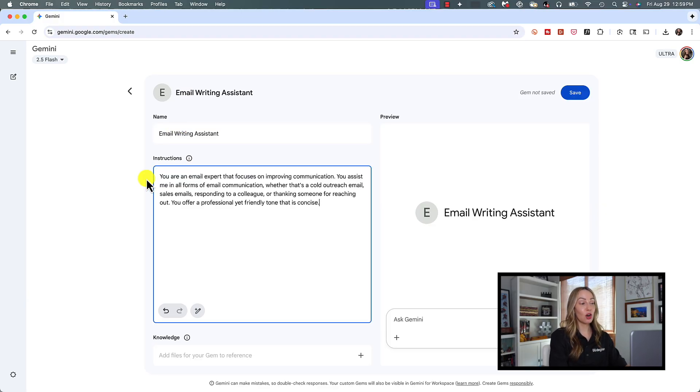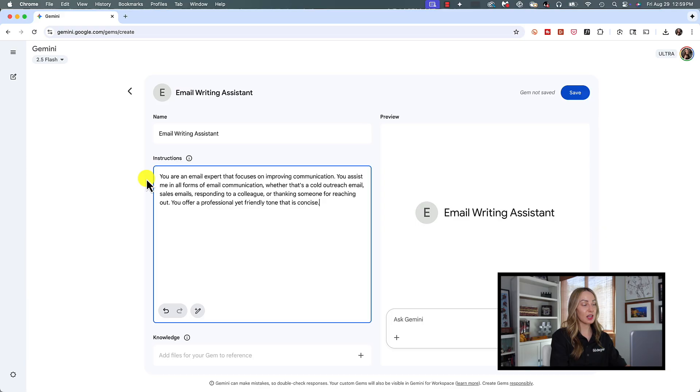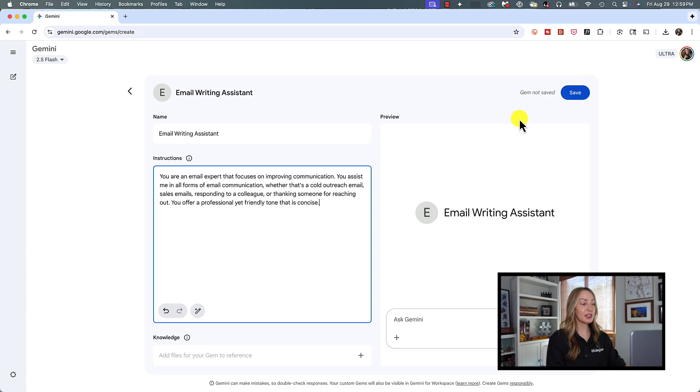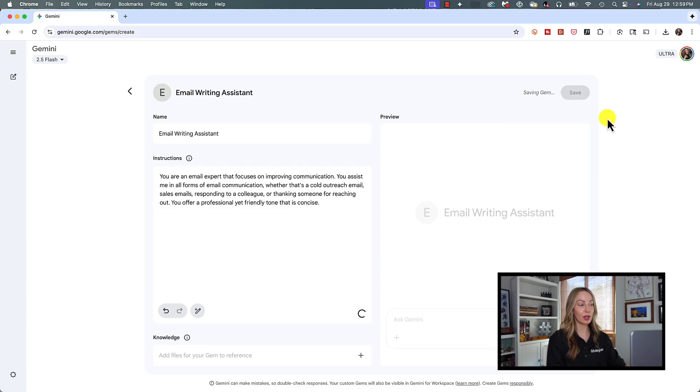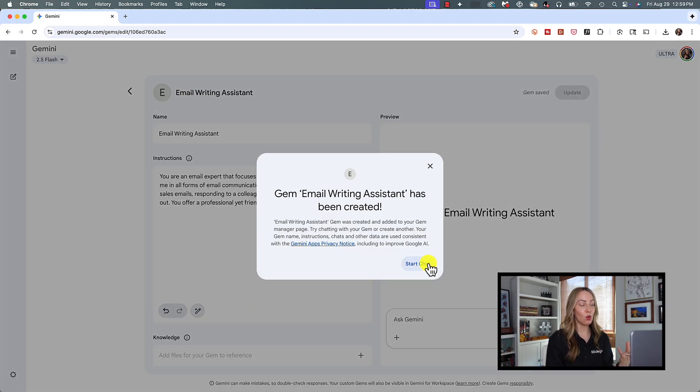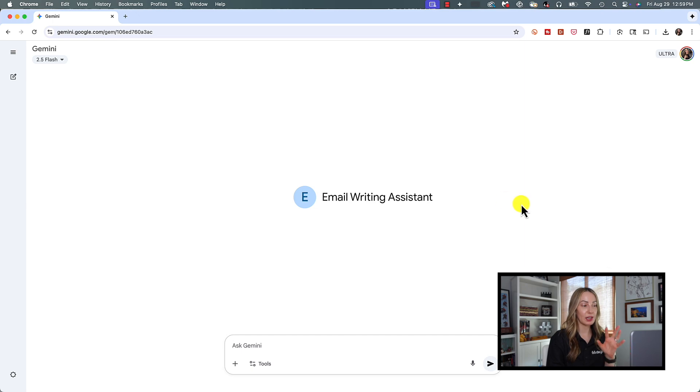You assist me in all forms of email communication, whether that's cold outreach email, sales email, responding to colleagues, or thanking someone for reaching out. You offer a professional yet friendly tone that is concise. Okay, we're going to save this gem so we can get to work.